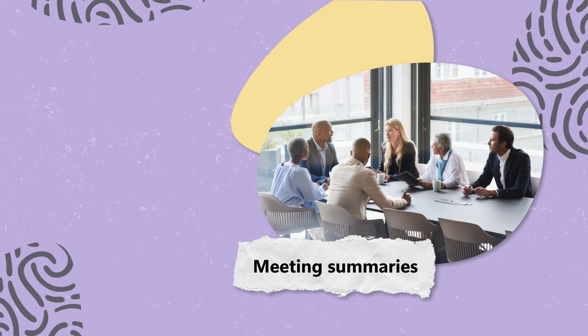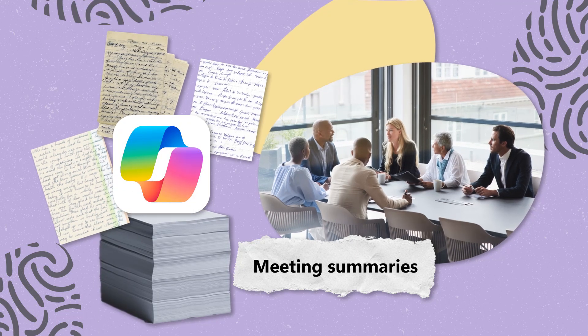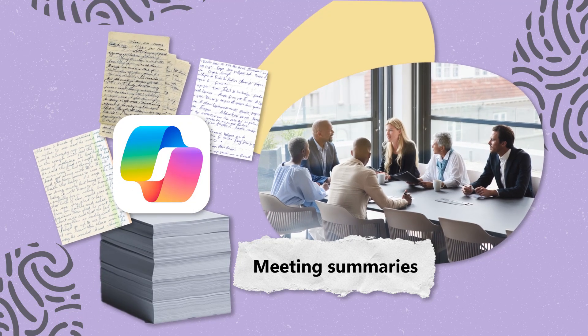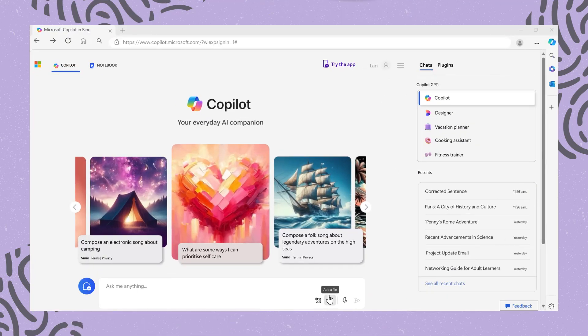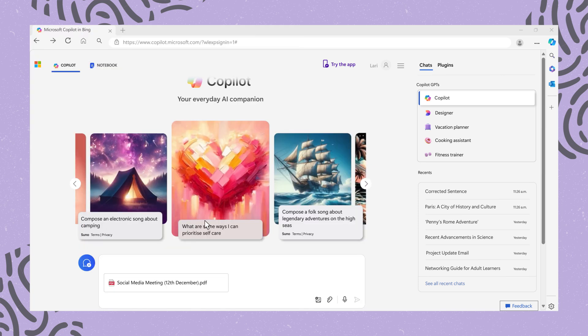Meeting Summaries: overwhelmed with notes after an intense meeting? Provide Co-Pilot with your meeting notes and ask it to "summarise and organise these meeting notes," turning chaos into clarity.